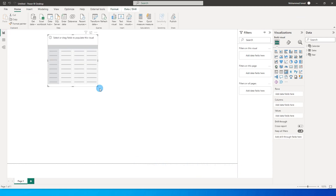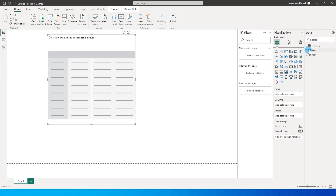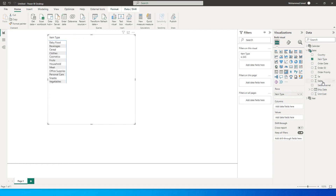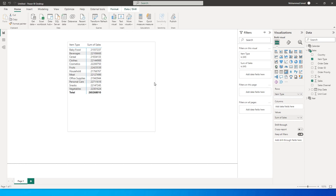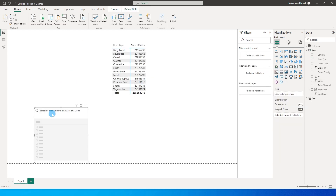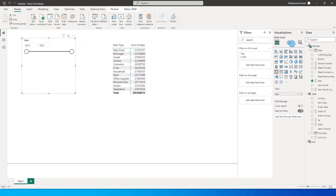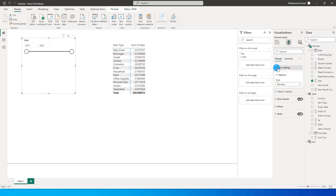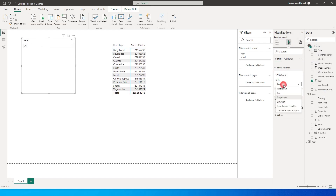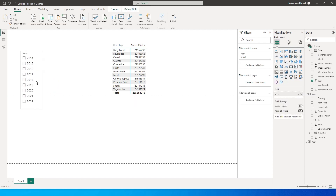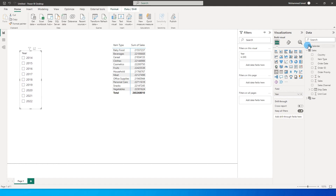Once this is created, let's go back to our report and create a matrix. I'm going to bring in Item Type from the sales table into Rows, and Sales into Values. Then I'll create a new slicer and bring in the Year from the calendar table. I'll go into the visual settings and change this to a vertical list.